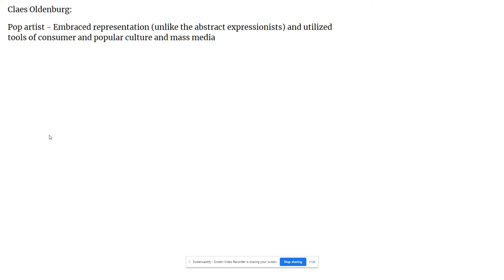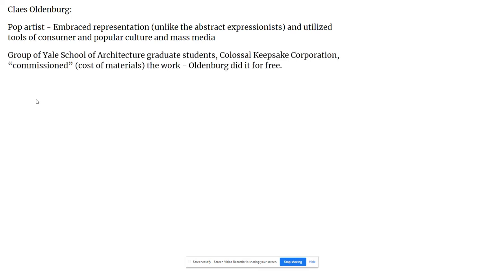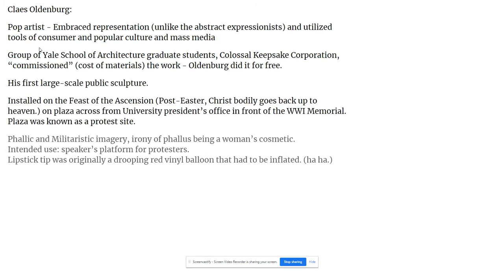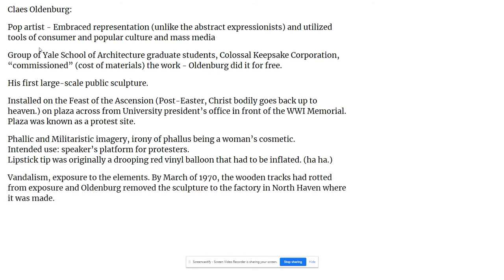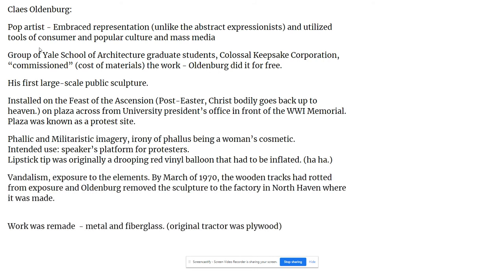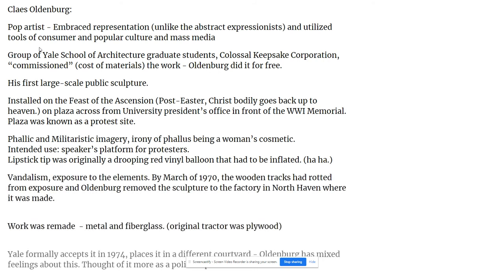Think back to that Marilyn diptych when we talked about Andy Warhol and pop art. A group of Yale architectural students commissioned Oldenburg to do this work, but he did it for free — they just helped pay for the materials. I'm going to let you read through this information, but I wanted to show you a few other images from it.